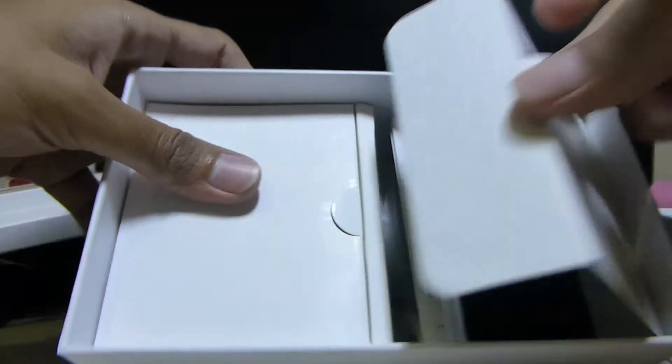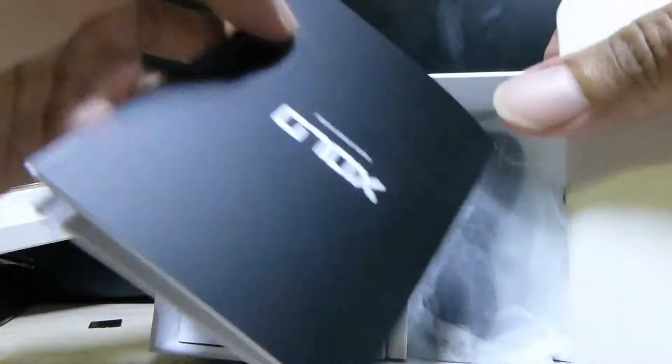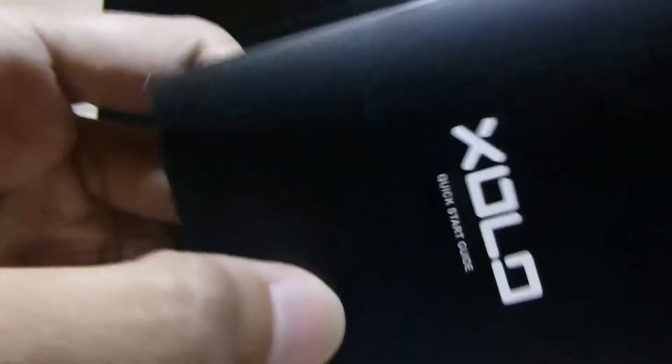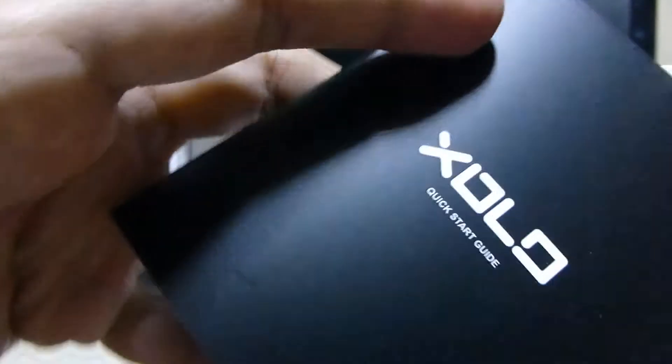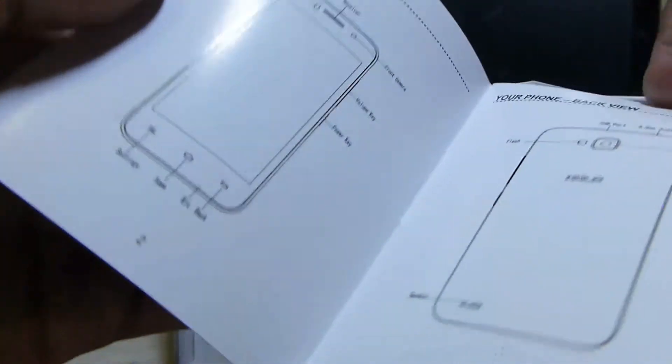We have dual doors over here. We get this Solo Q800 Quick Start Guide with nice color pictures. Just the basic stuff like how to put in the battery and all the basic things.